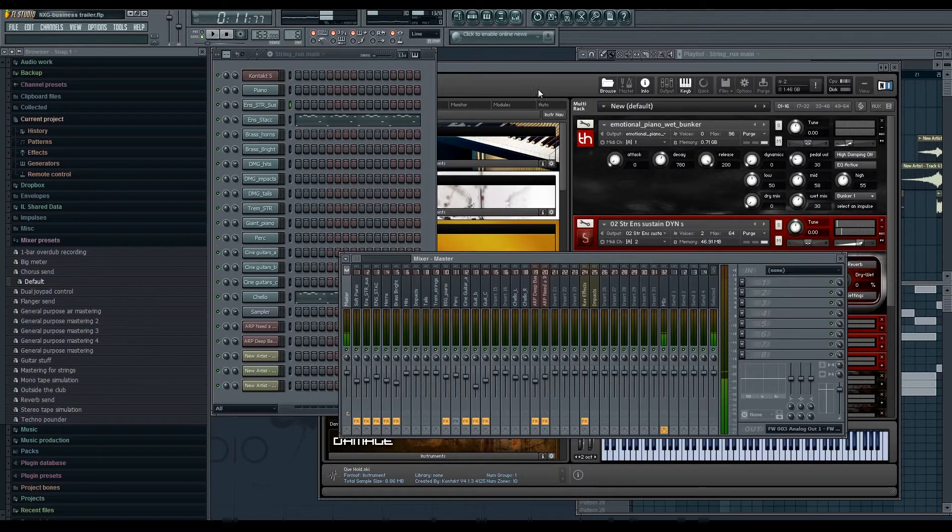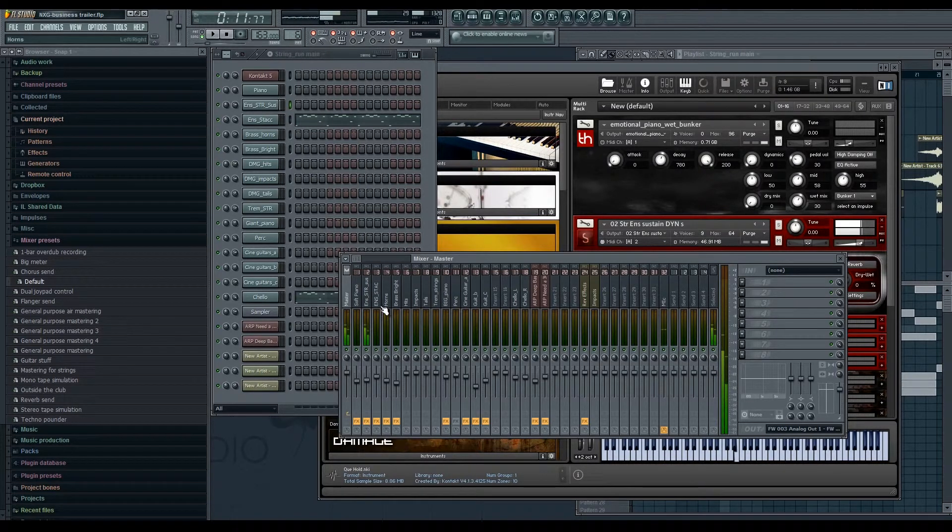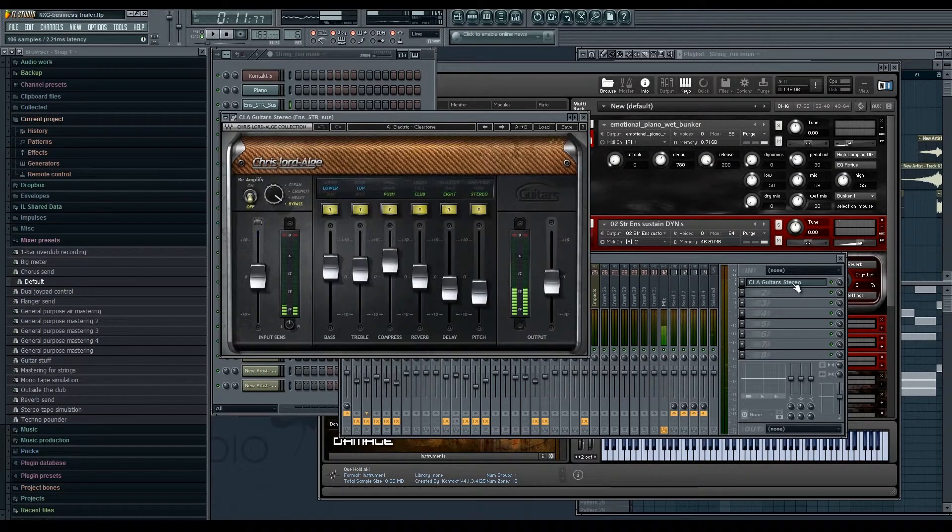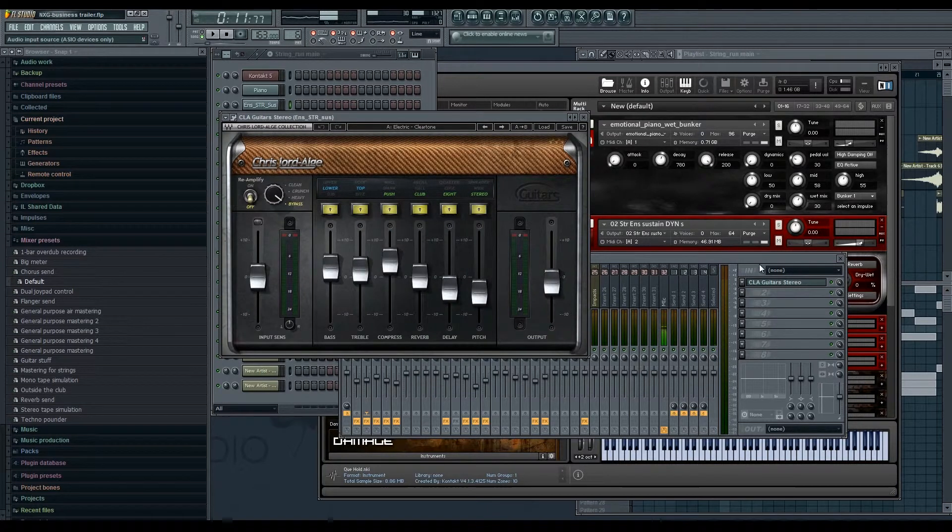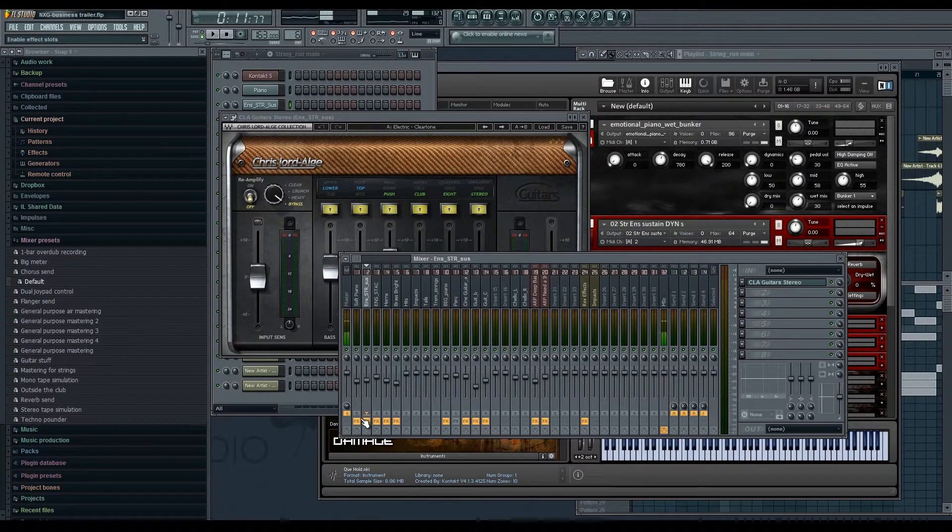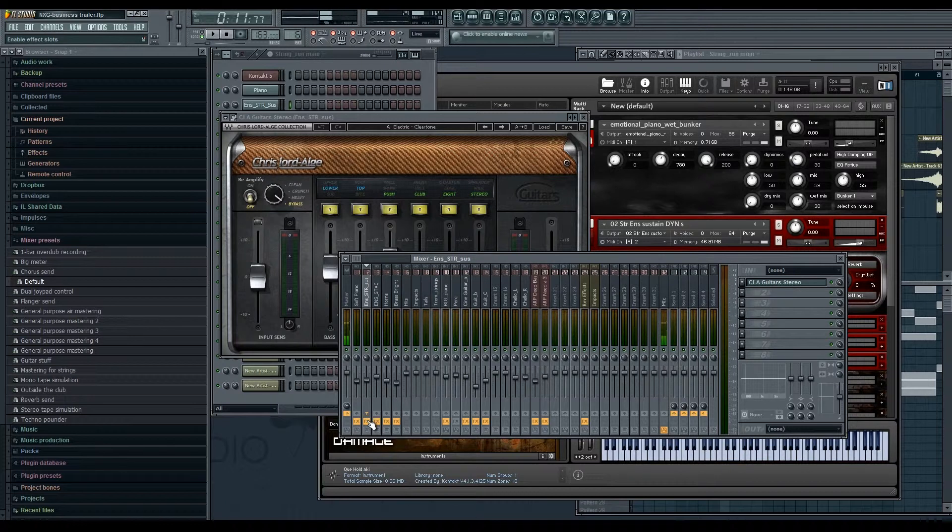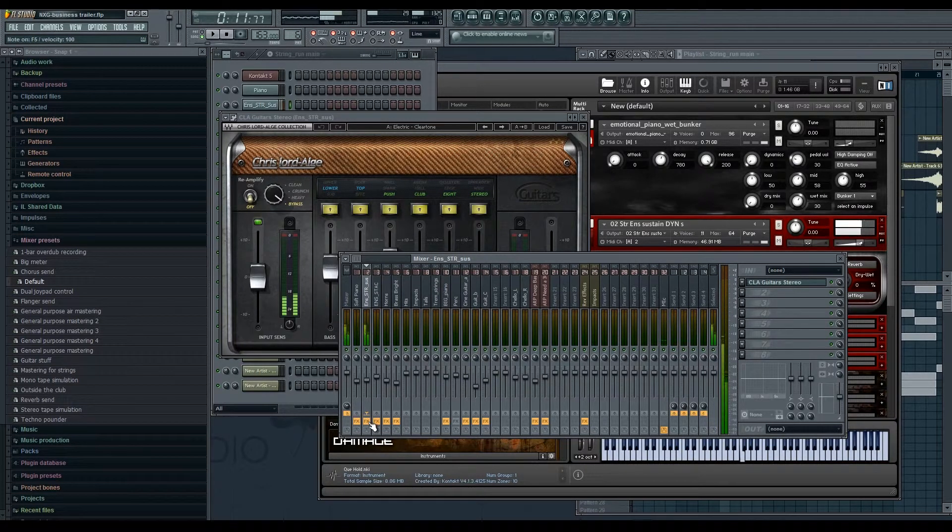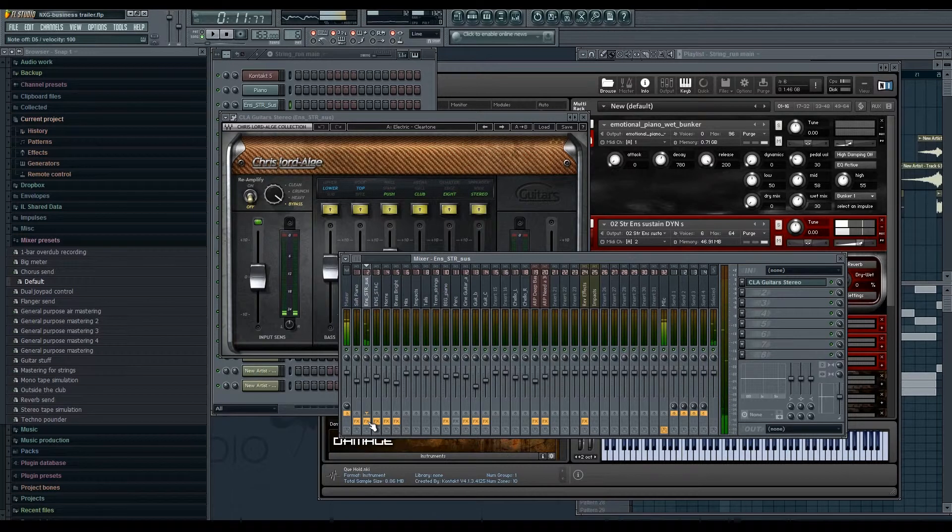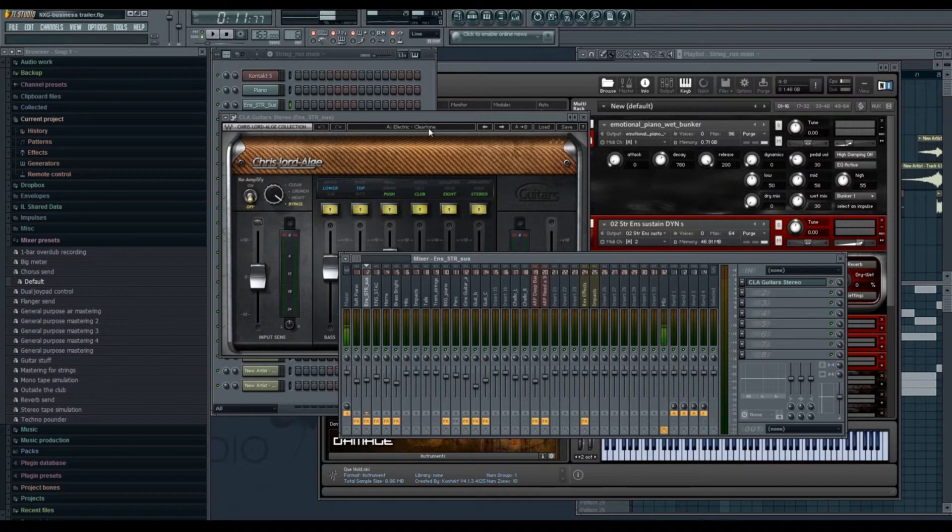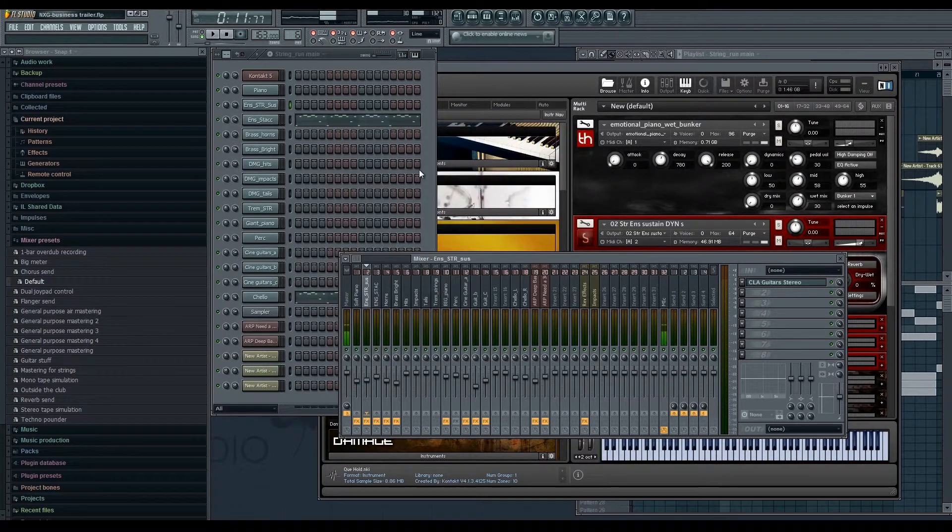And then if we move on to like the strings. Now if I open the mixer, let's see. It's a CLA Guitars which is a bit strange, but if you think about it... and turn this off... I just wanted those strings to be a little bit more bitey, that's all really. So I just picked a preset, tweaked a few things, and I was happy.